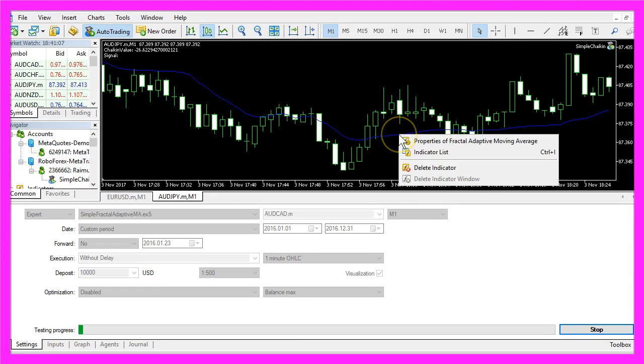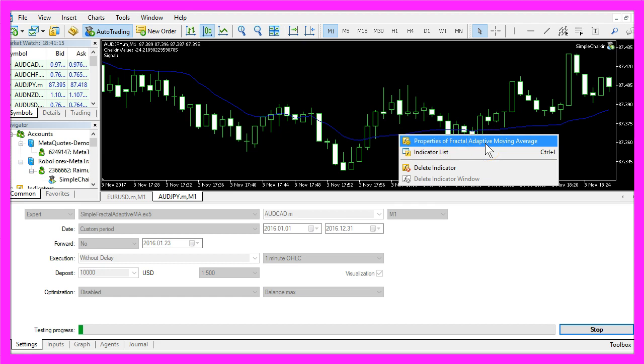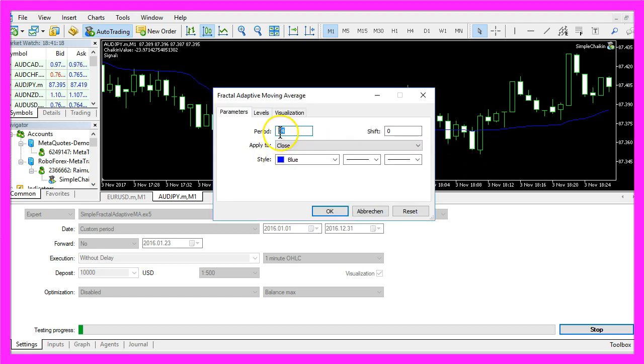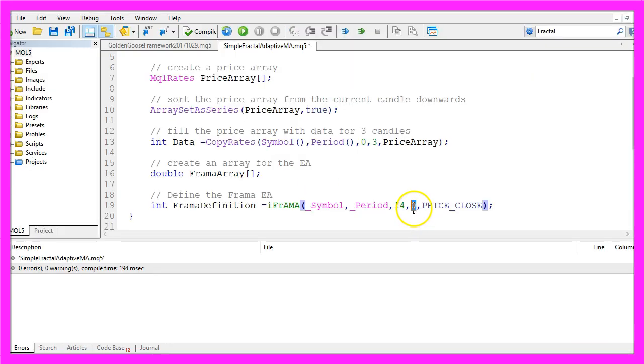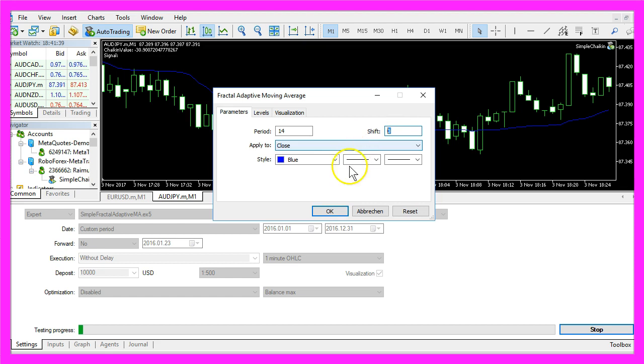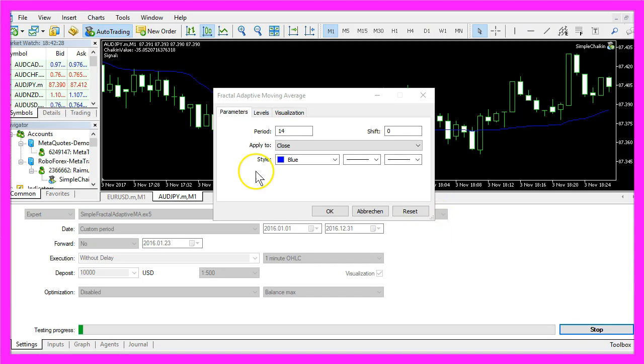That's also what you see when you right-click on the indicator and select properties of the Fractal Adaptive Moving Average. Here are the 14 candles and the calculation is based on the close price. This parameter is for the shift, that's also zero in the default settings. In the last parameter we use PRICE_CLOSE, and now we have used all the default parameters here.